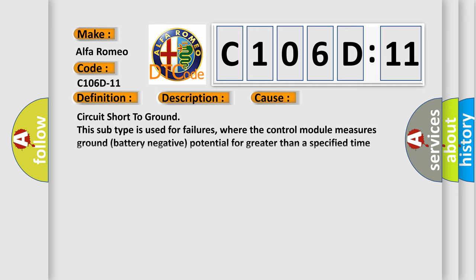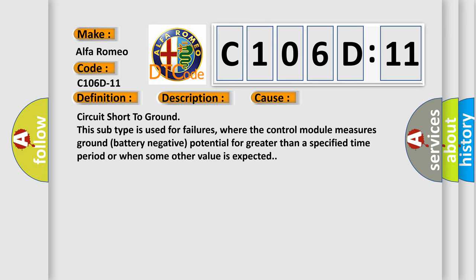This diagnostic error occurs most often in these cases: Circuit short to ground. This subtype is used for failures where the control module measures ground battery negative potential for greater than a specified time period or when some other value is expected.